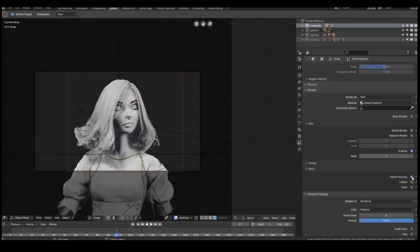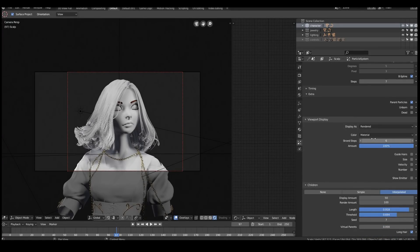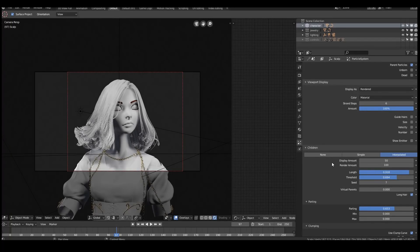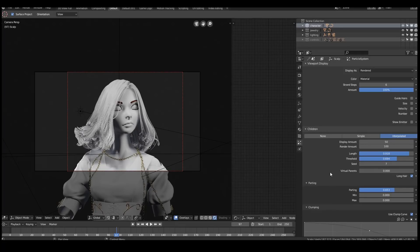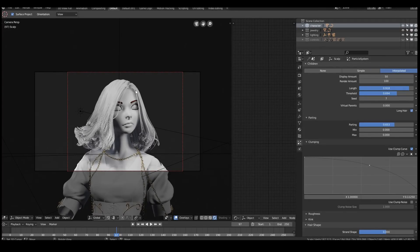Parent particles are optional, but I enable it so it shows each parent particle — just a few more particles in your system. For viewport display, I've got my strand steps set to six. Show emitter is also disabled for the viewport. For children settings: interpolated, display amount 50, render amount 100. This depends on your own particular scene and character. Parting is set to about 0.6 — it controls how strong an influence each parent strand has on its children. If it's set to 0 the hair is a lot more loose; when set to 1 the clumps are a lot tighter.